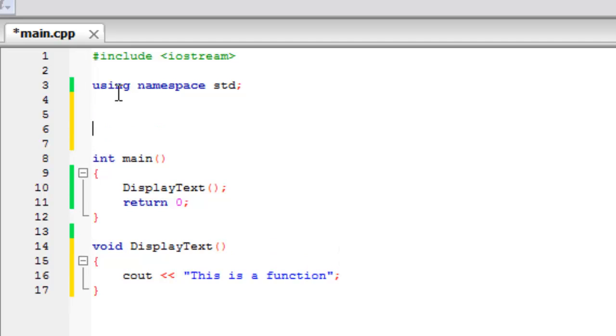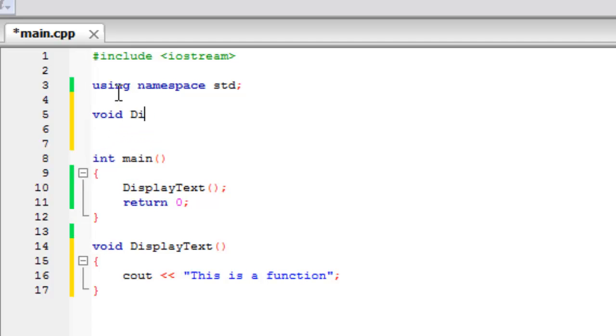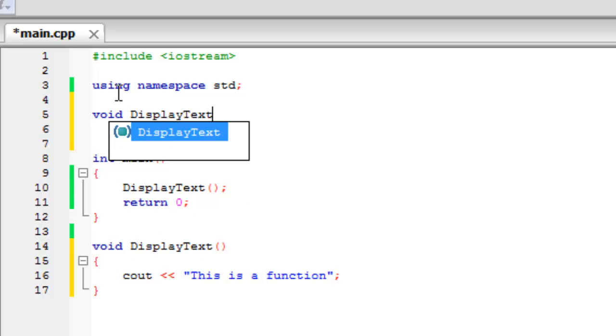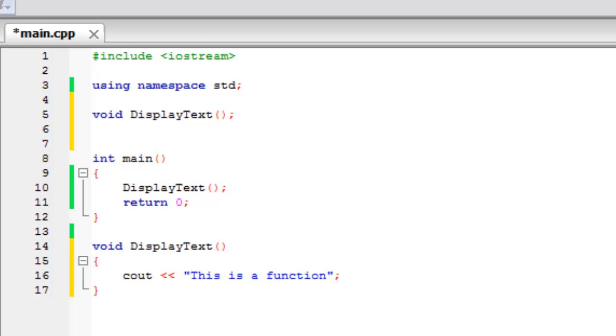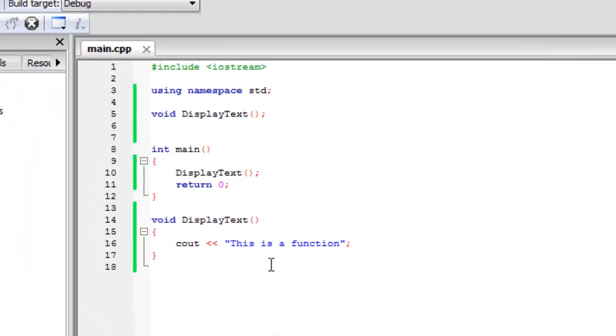What you can do is you can declare the function before you start to code it. So if you just type void displayText like that, and then build and run, as you can see it still works.